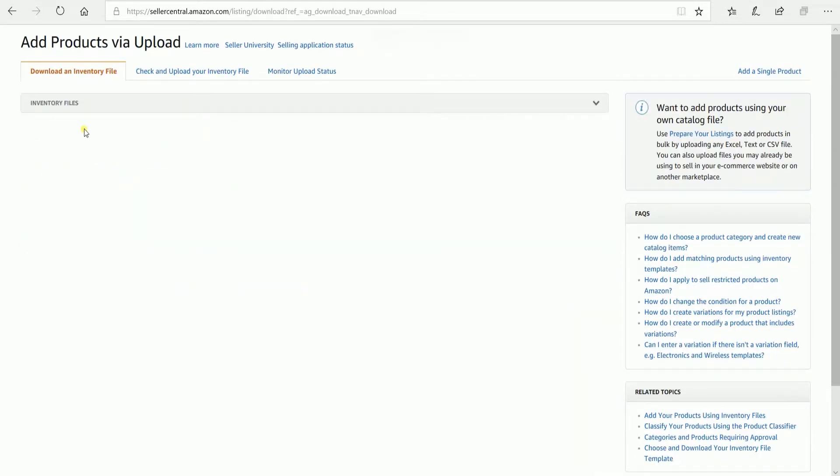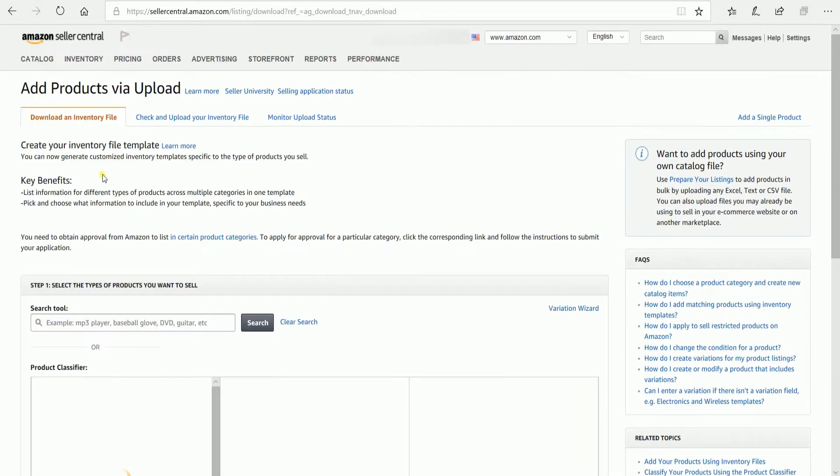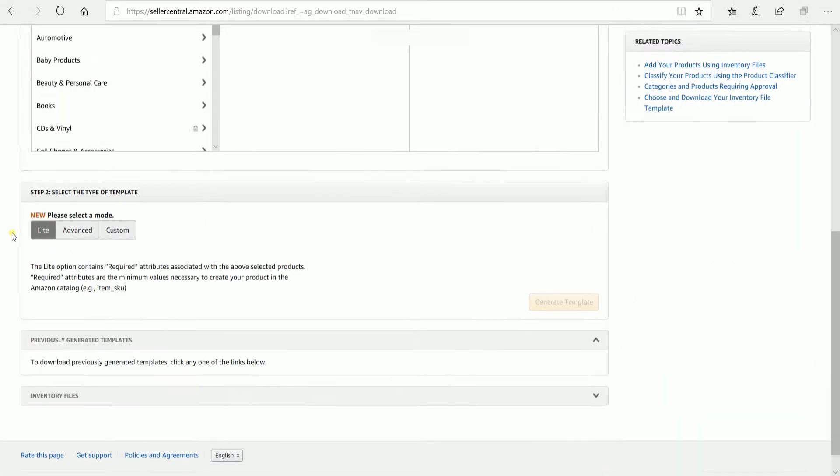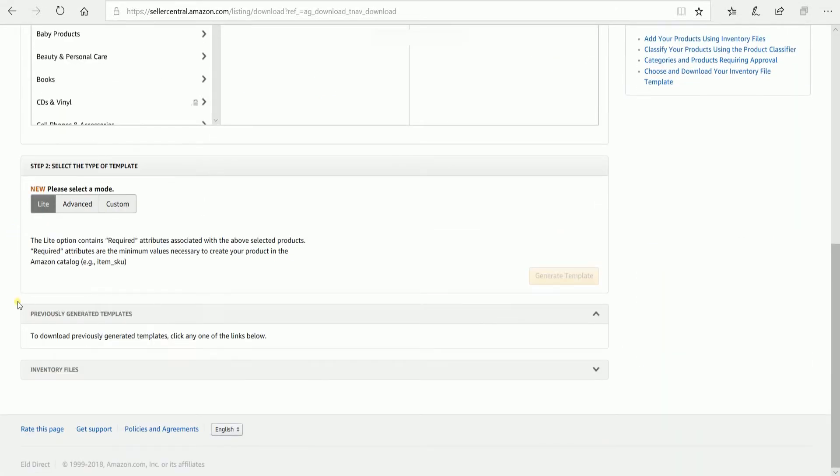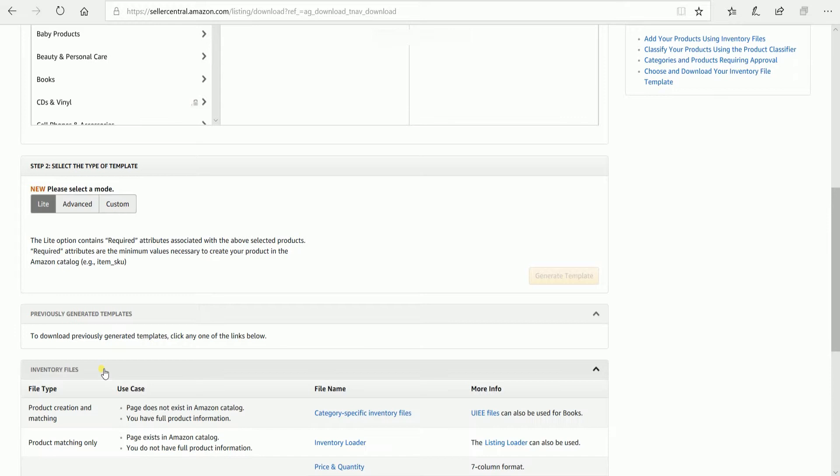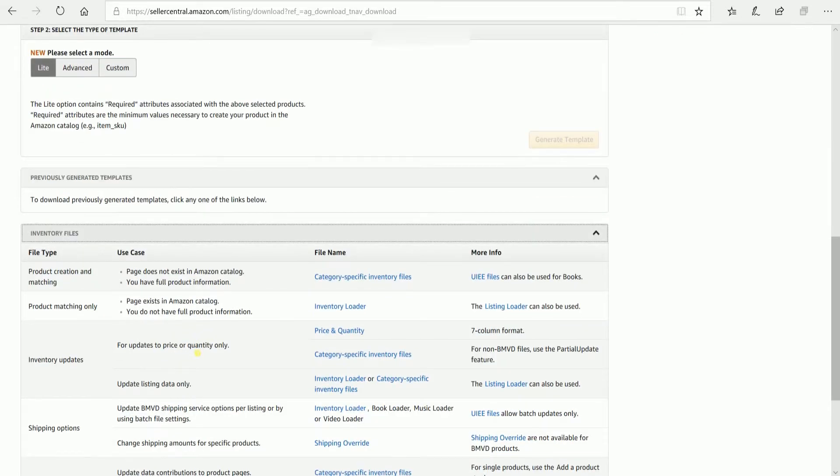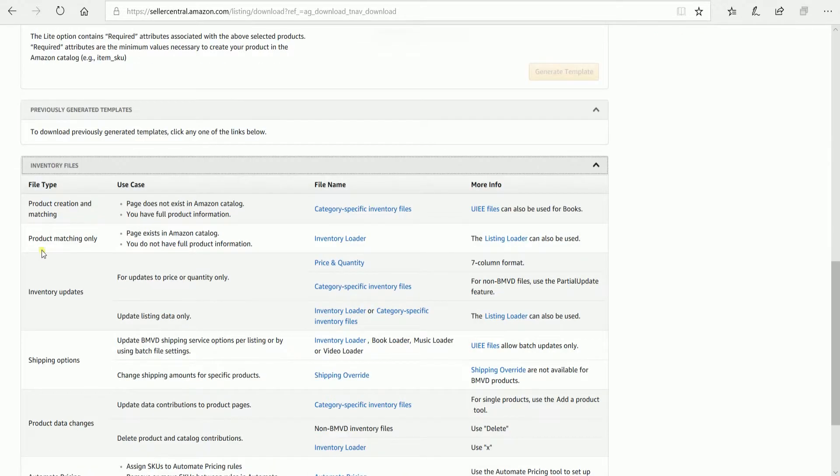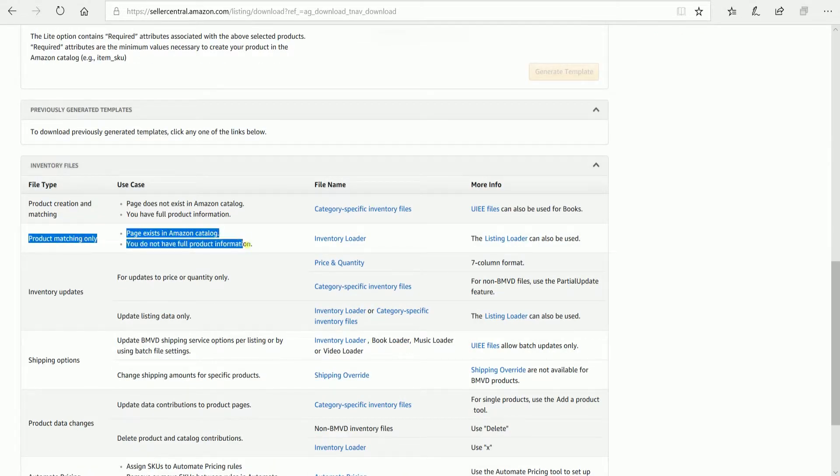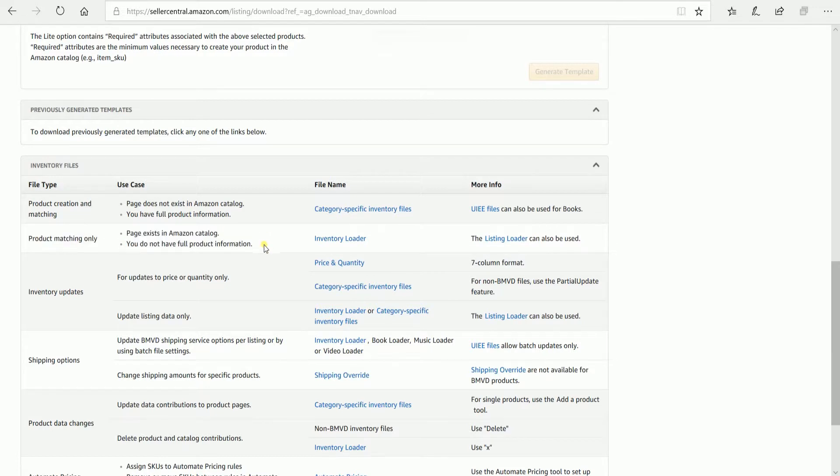Make sure that you are in the Download and Inventory File tab. Scroll down to the bottom and expand the Inventory files. In line with the row that says Product Matching Only, you will see the Inventory Loader link.